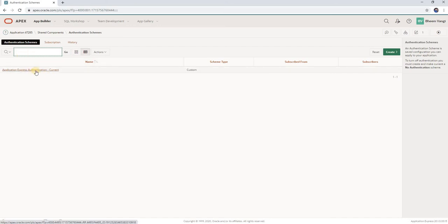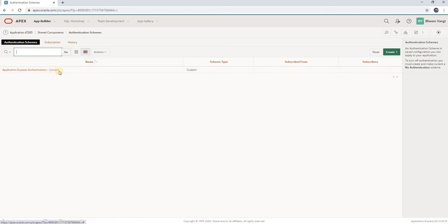When a new Apex app is created, there will be one automatic Application Express authentication. I am currently using that one. Click on it.